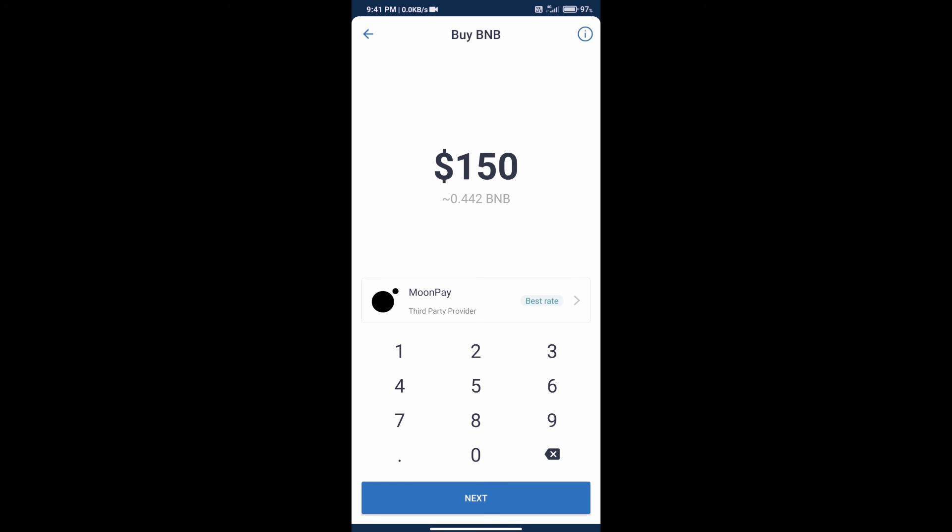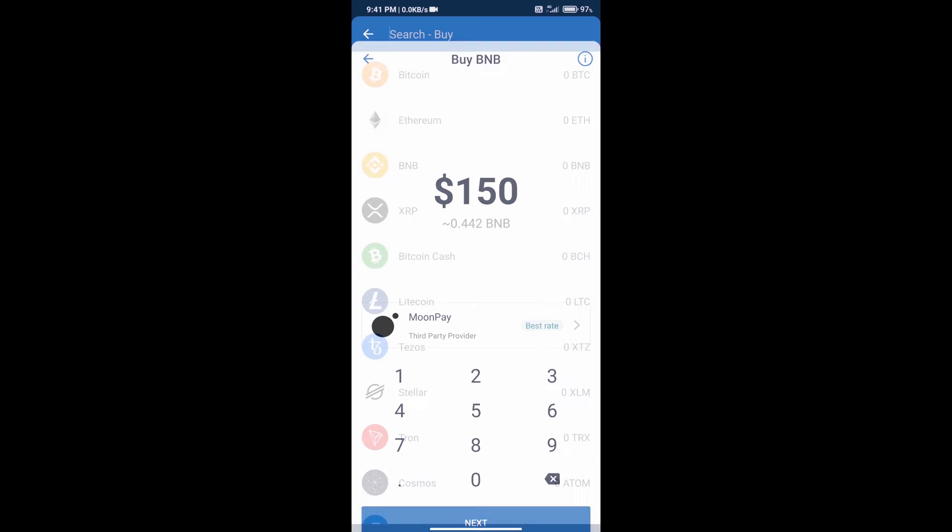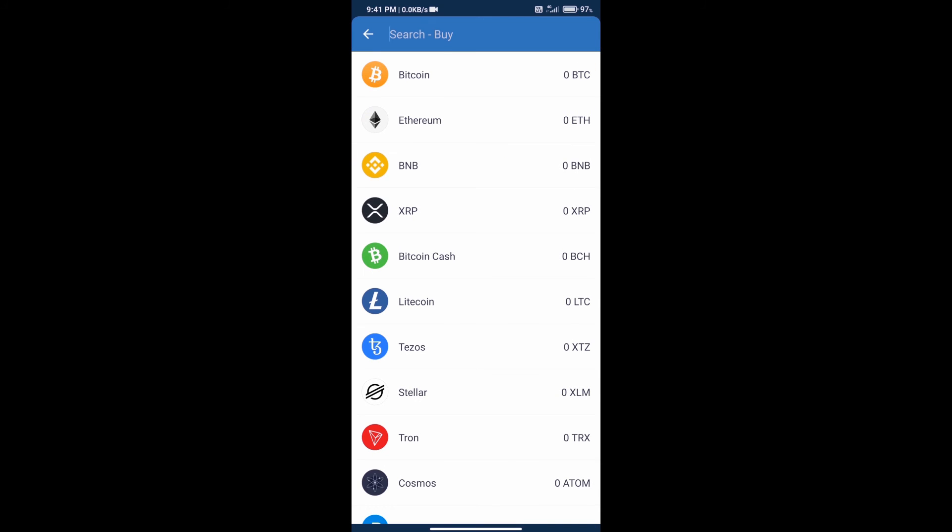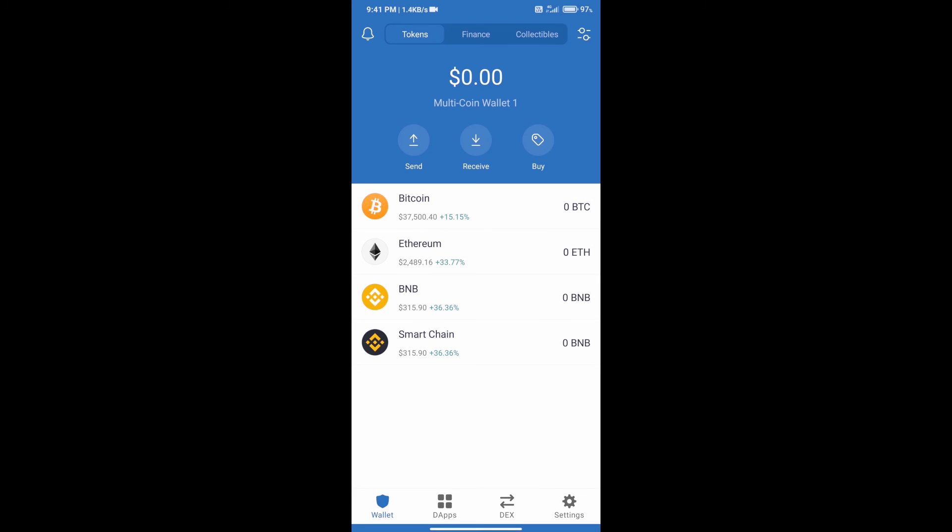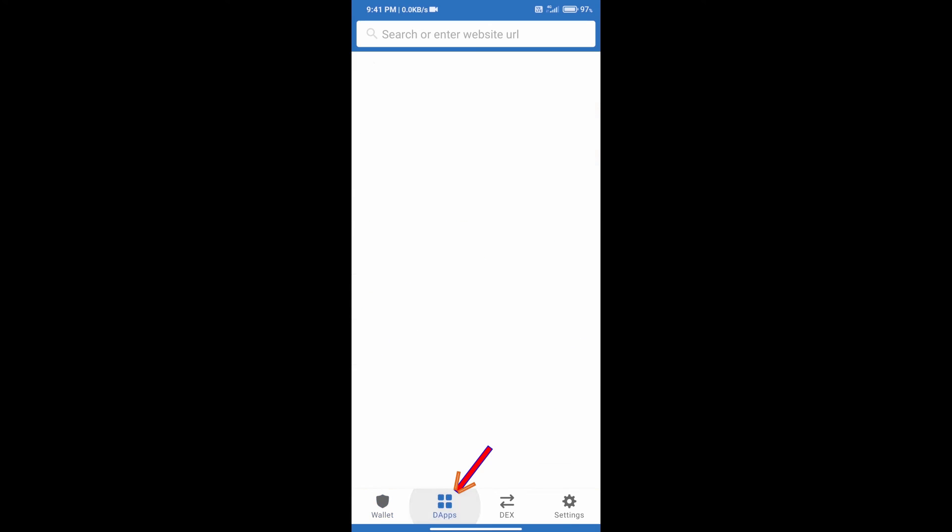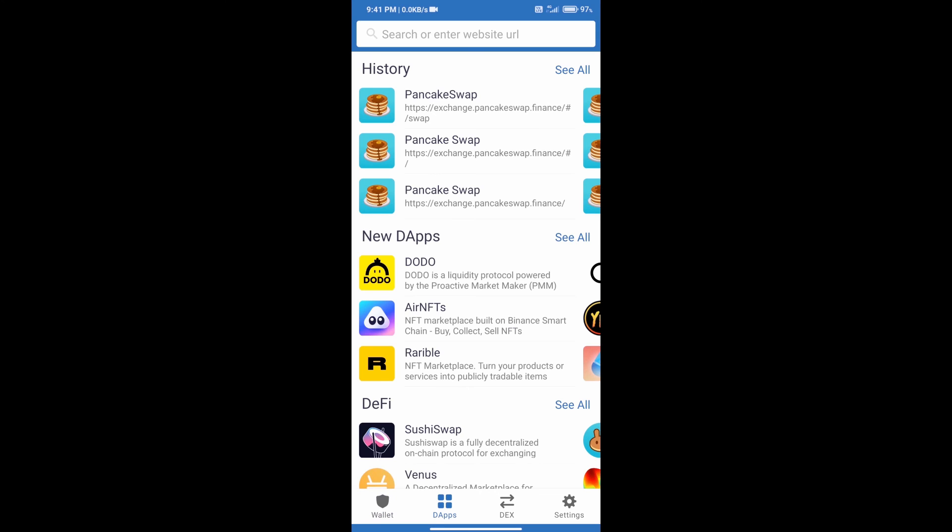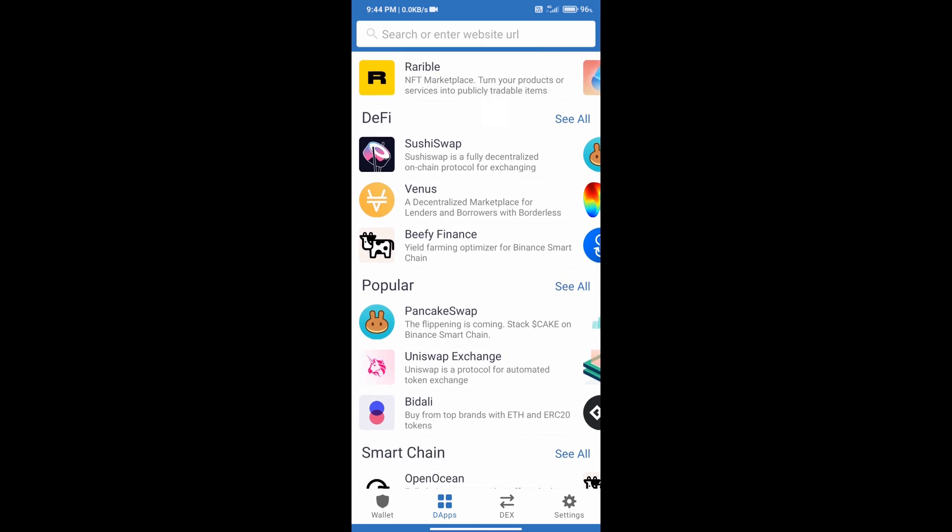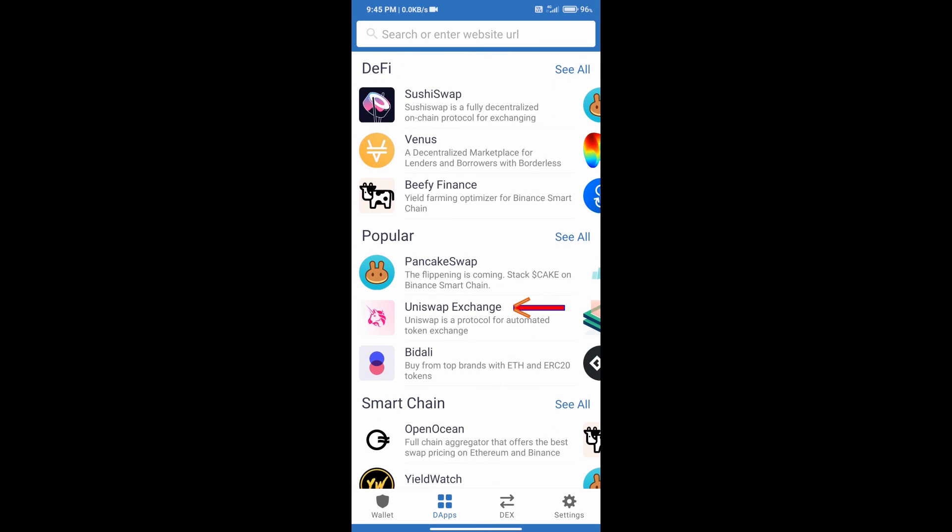After adding money, go to the home page. We will click on dApp section and we will open Uniswap exchange. Go to Uniswap exchange and click on Uniswap exchange.